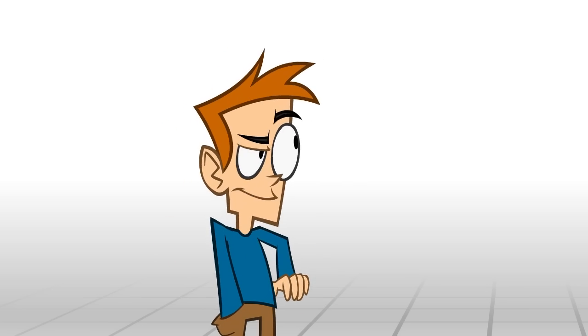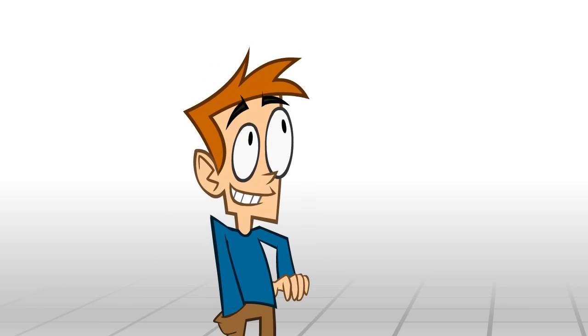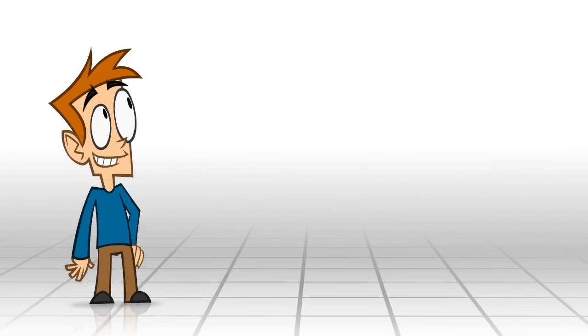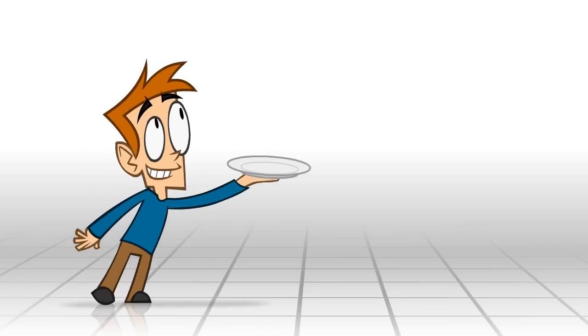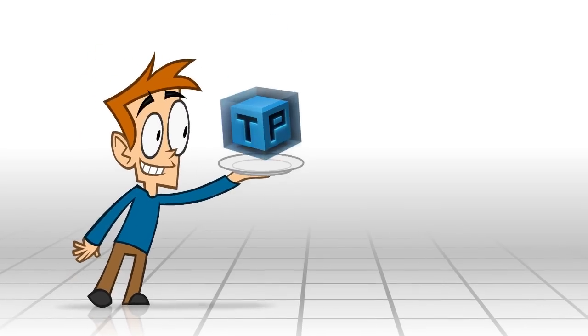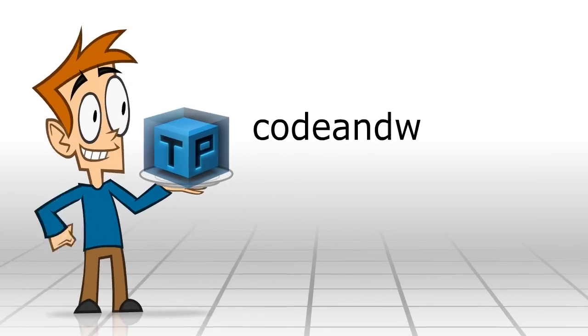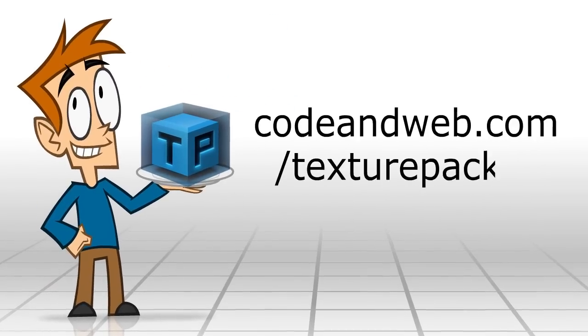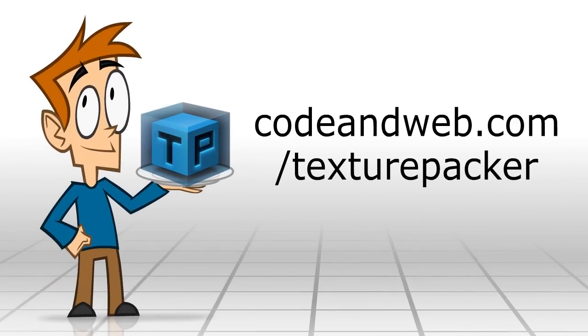As you can see, using sprite sheets is a big win. Start using sprite sheets now. Visit codeandweb.com slash texturepacker.